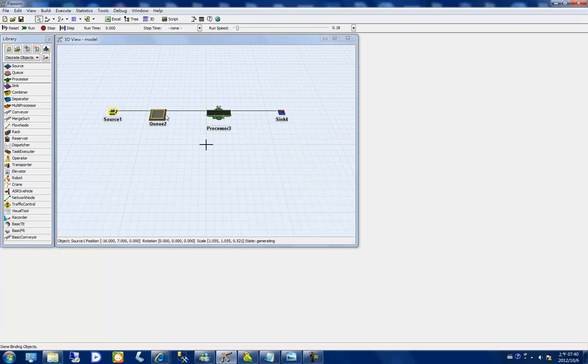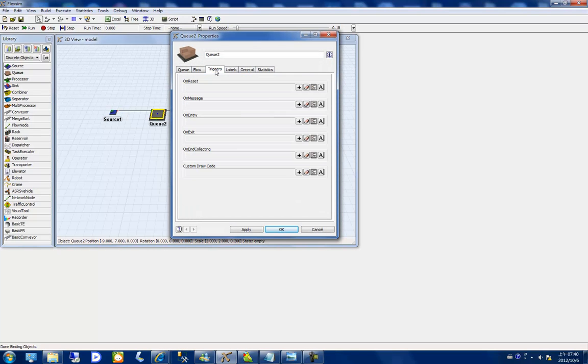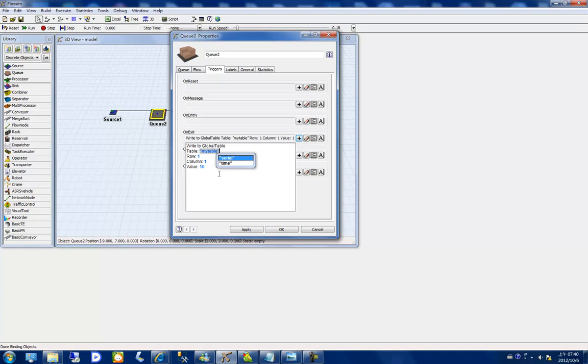Then, for Queue 2, I double-click Queue 2 and go to the Trigger tab on exit. I will write to the global table 'time' to record the exit time from the queue.